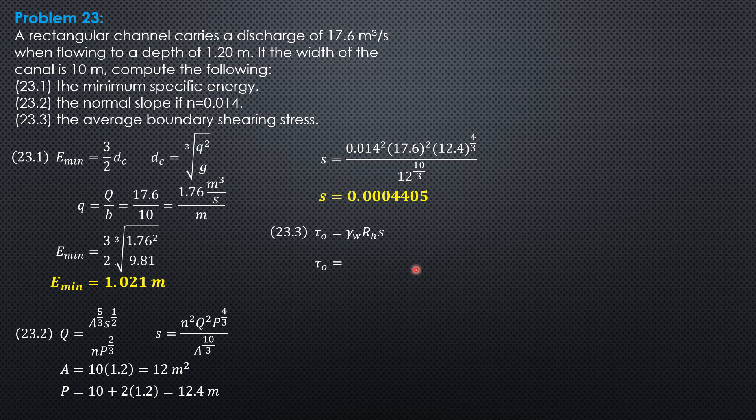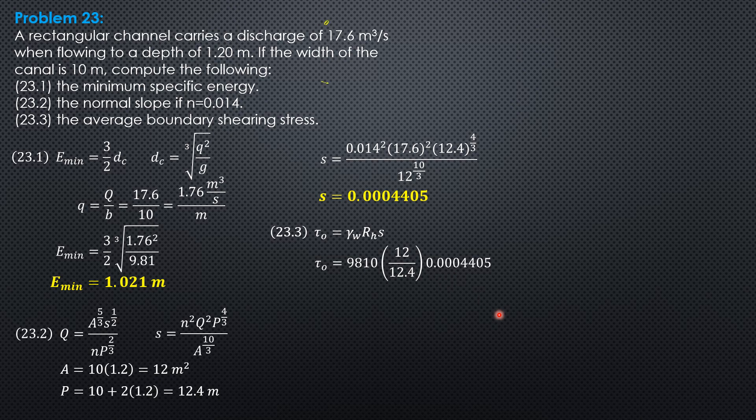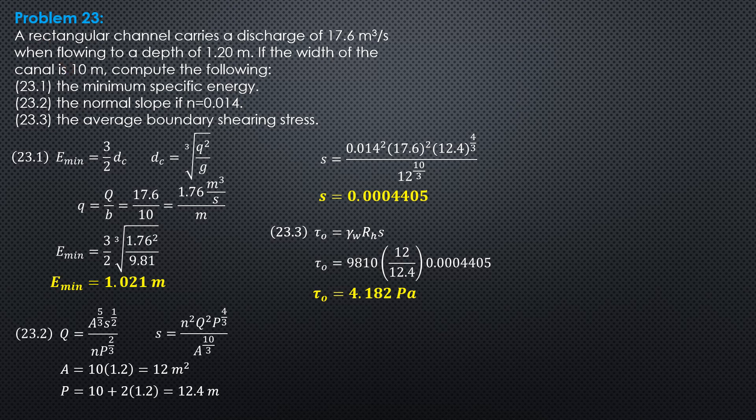So, 9,810 N per cubic meter, 12 over 12.4, area over wetted perimeter, then slope. So, the average boundary shearing stress is 4.182 Pascals.